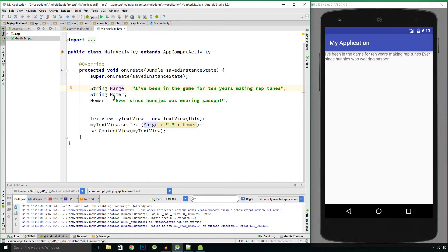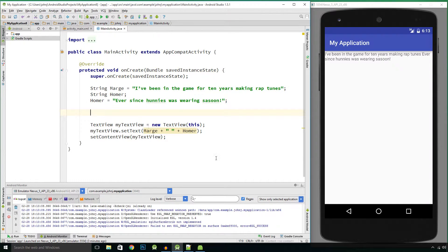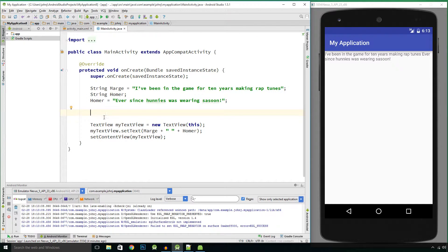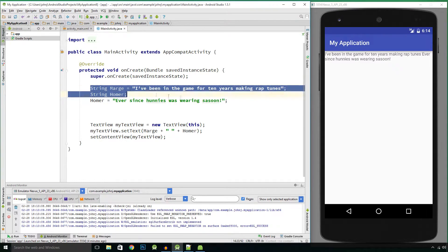We're going to now take a look at variables with number values, and the first thing we'll be looking at is integer types. An integer is a number value that is a whole number — a number that has no decimal places. So take a random number, say 56 — this is an integer because it's a whole number with no decimal places. We'll just be looking at whole numbers for now.